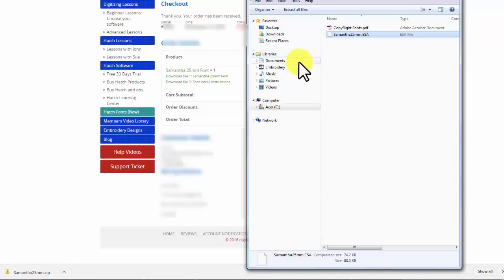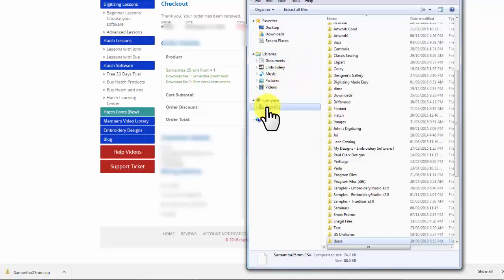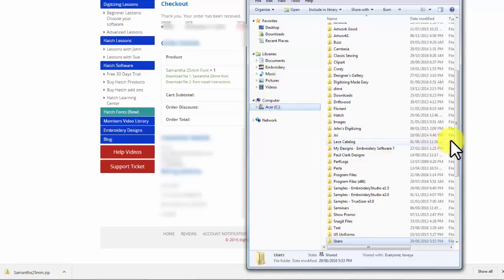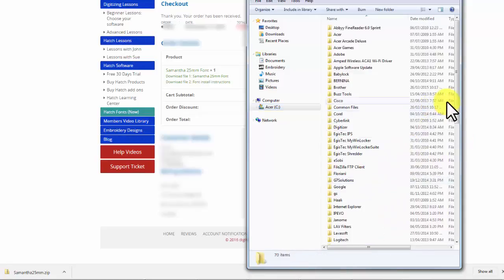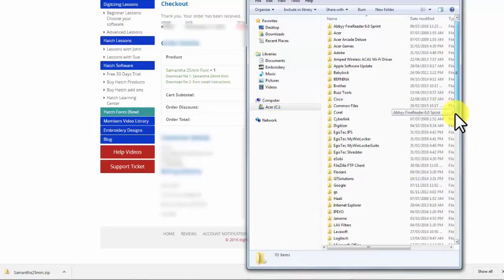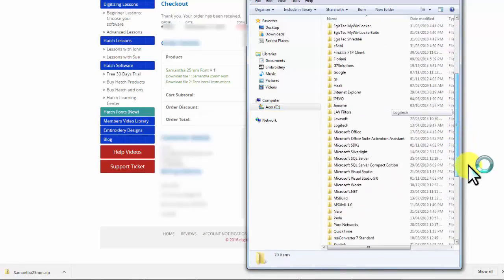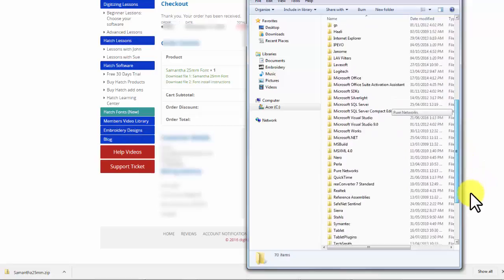You're going to copy it. Once it's copied, you'll go into your C drive, and you'll go to your Program Files 86, and you'll go down to the Wilcom file folder.